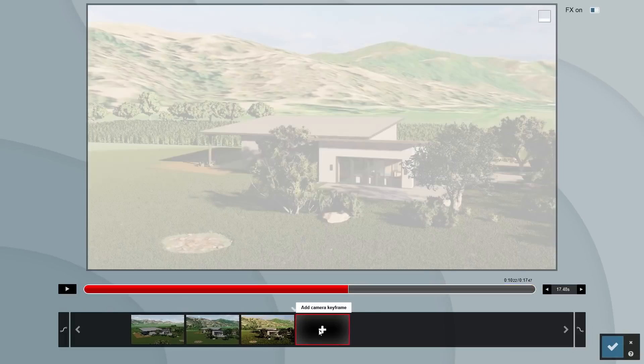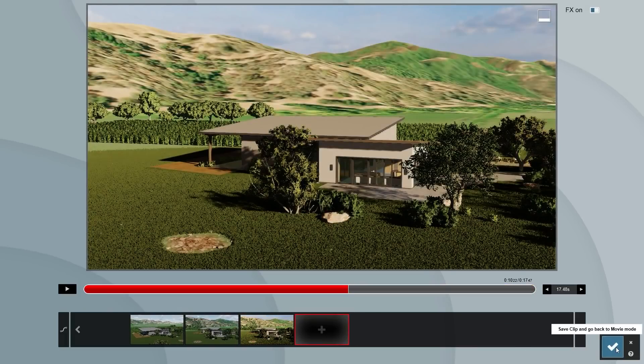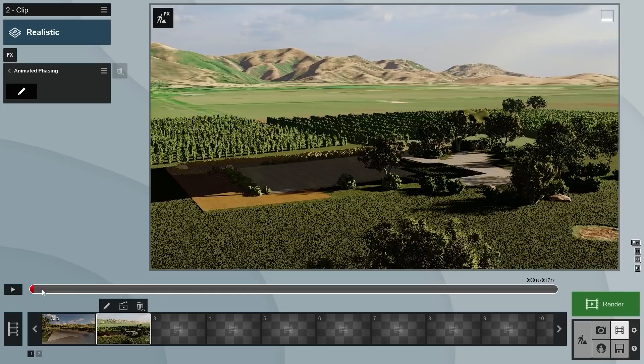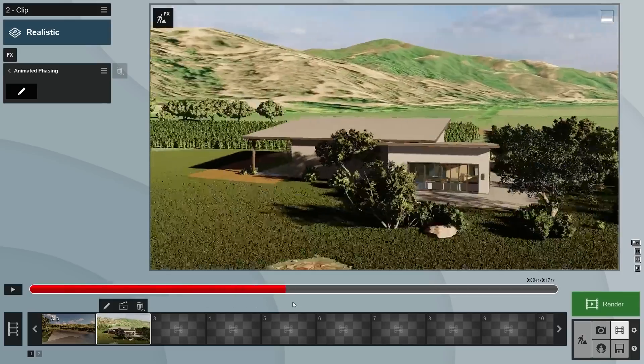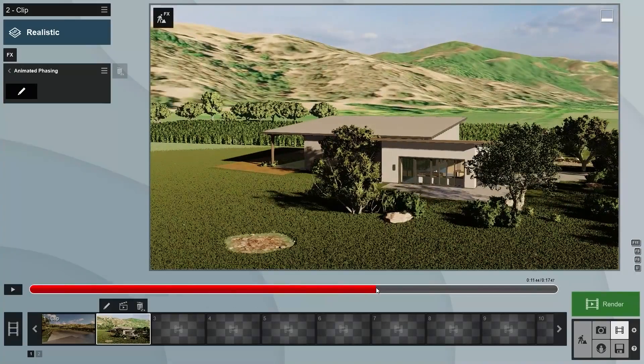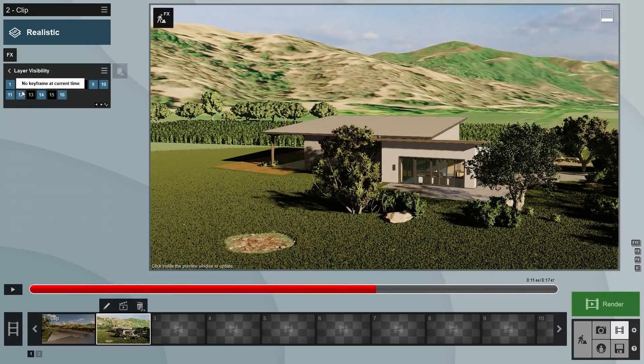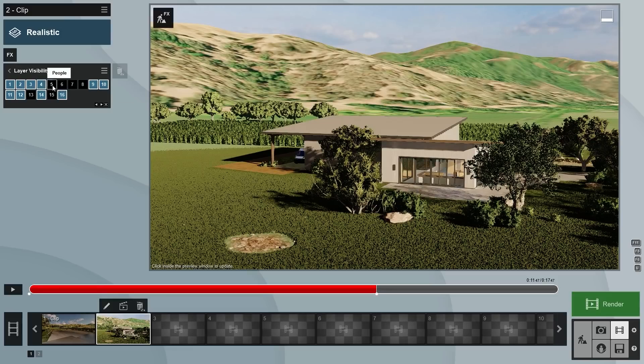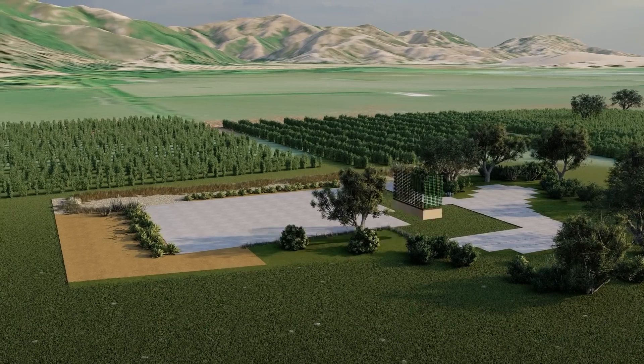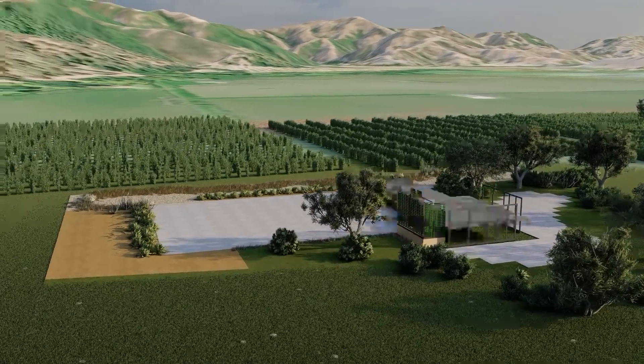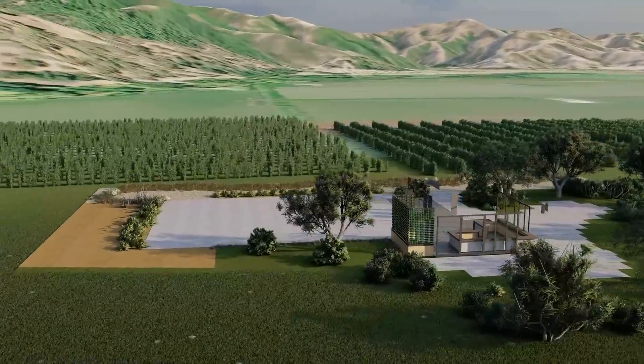Go to the moment in the timeline that we want to bring everything back in. Add a keyframe in the Layer Visibility effect and switch all layers back on at that point. Now we can render the clip and check out the result.